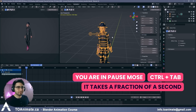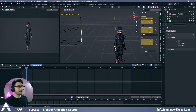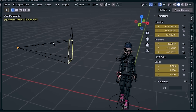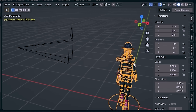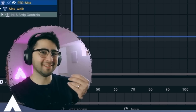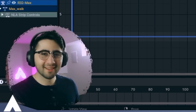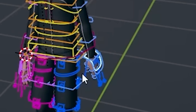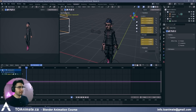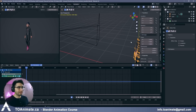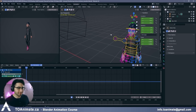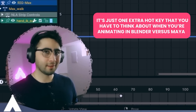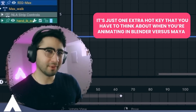You can easily go between object mode and pose mode. Say you have a camera and you want to go back and forth between your character rig and the camera — the camera is an object, and your character requires pose mode to animate. You just work on your character, do your animations, then Control+Tab, move the camera, Control+Tab back, and continue working. It's just one extra hotkey to think about when animating in Blender versus Maya.